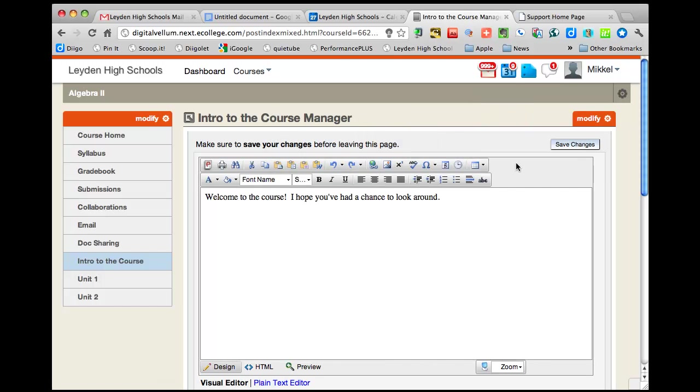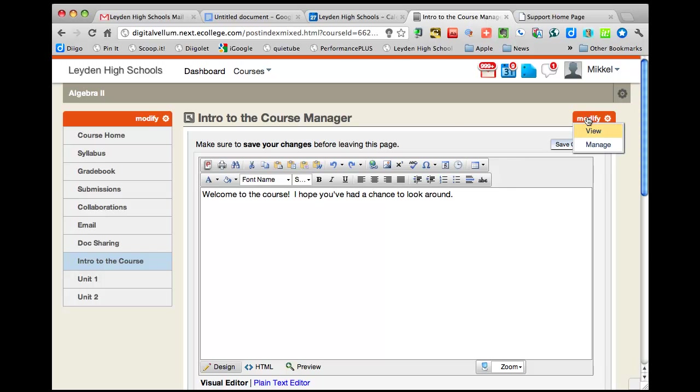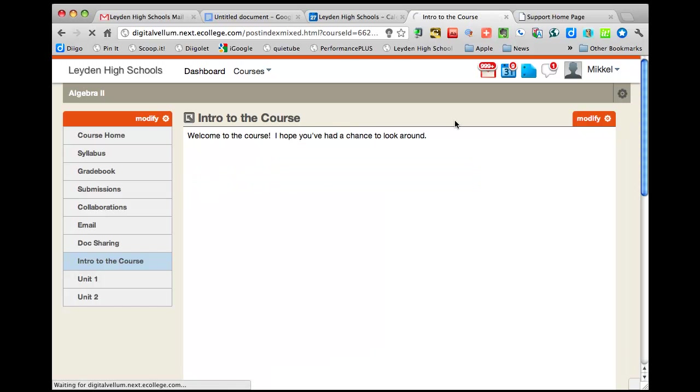So I want to see what that looks like. It still is in this editing window which looks kind of weird. If I want to see what it looks like, I usually just go back to view, and that's pretty much what your students are going to see.